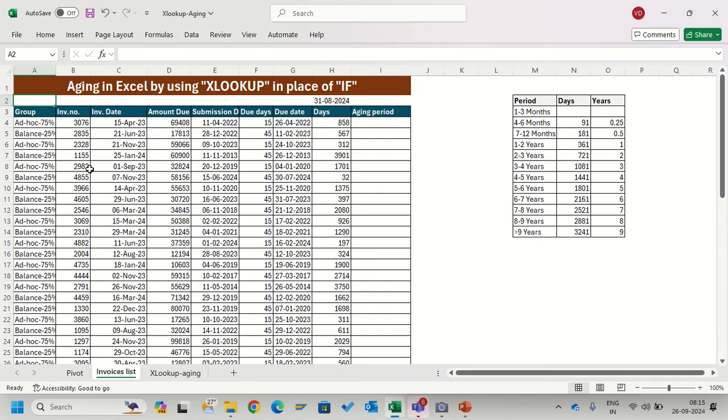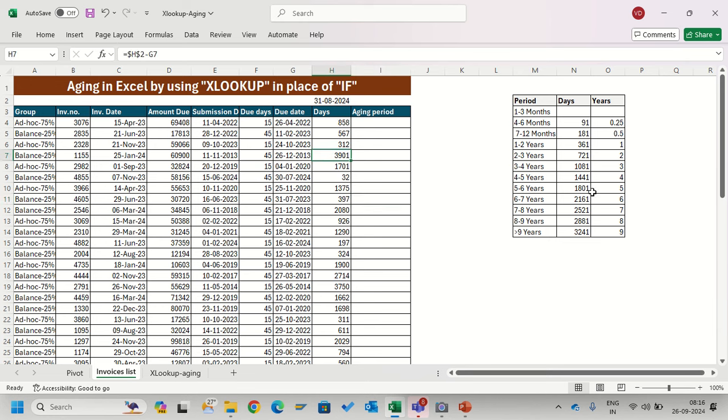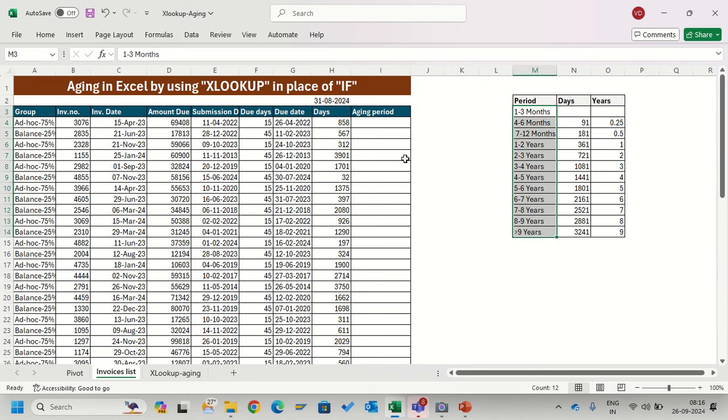First we will understand where we are using IF formula. Suppose this is my database and these are my invoices, and these are the days for which they are overdue. I have to calculate these days into this period - this aging that shows how much this invoice is overdue for that period.